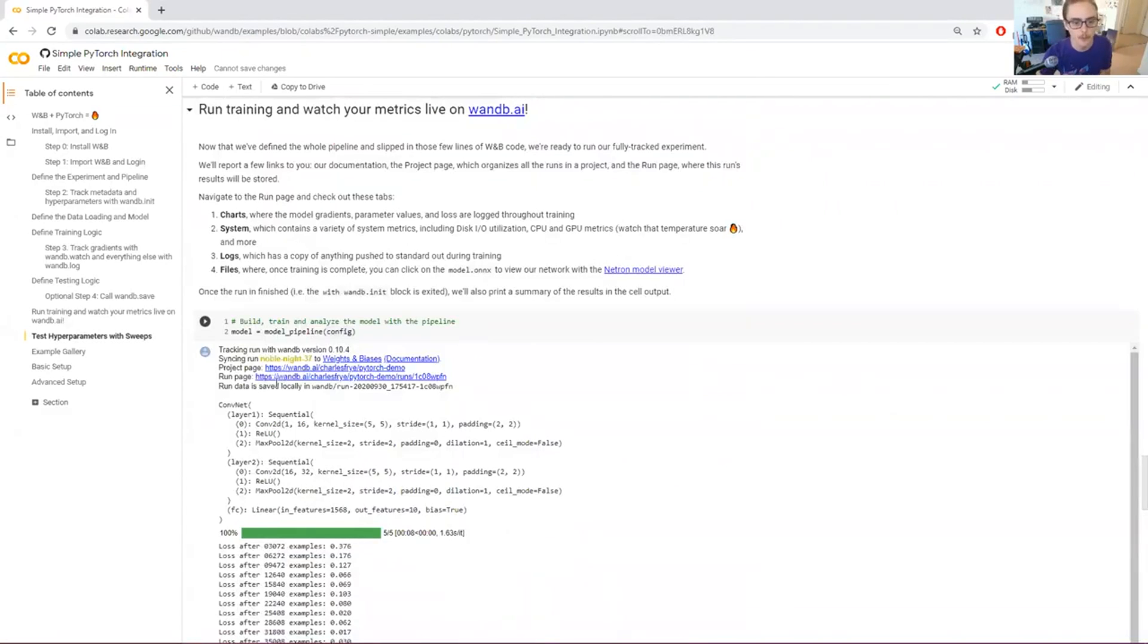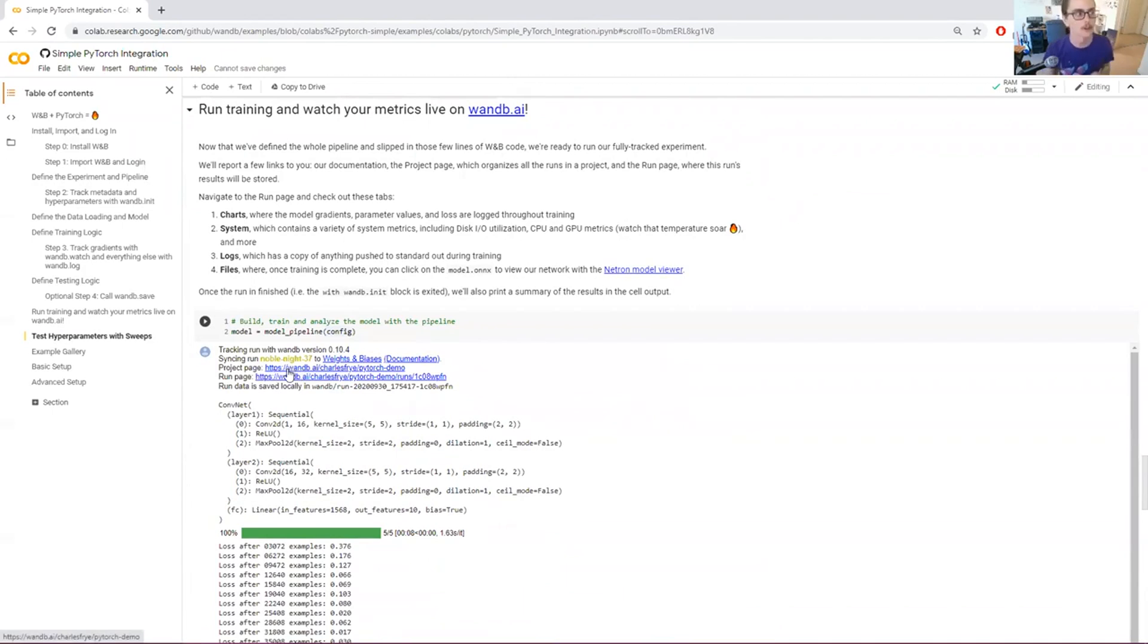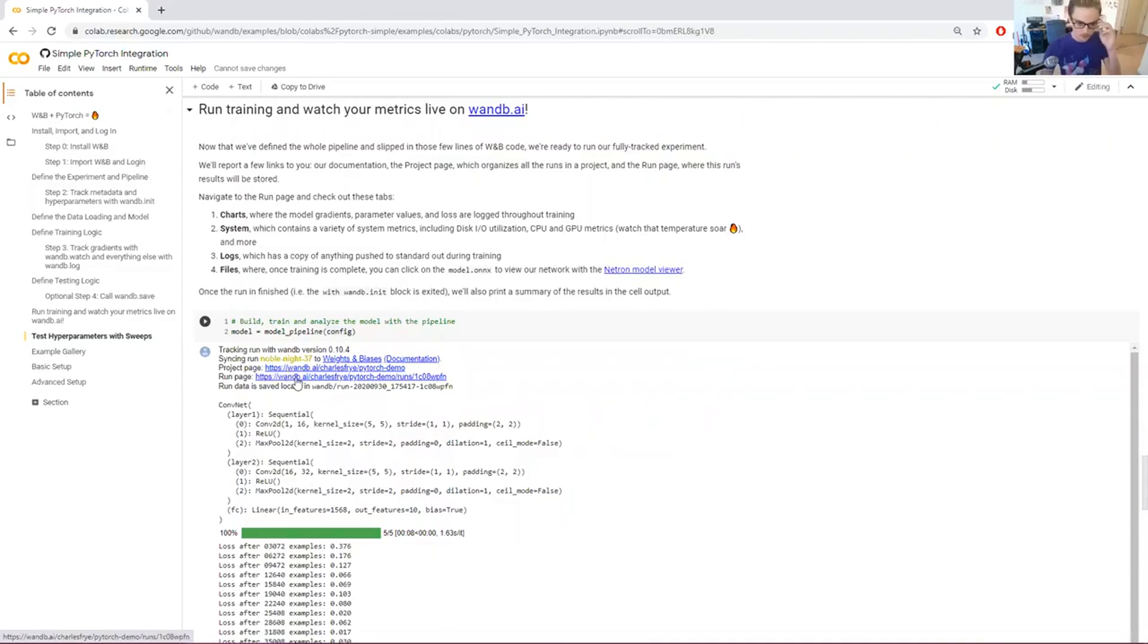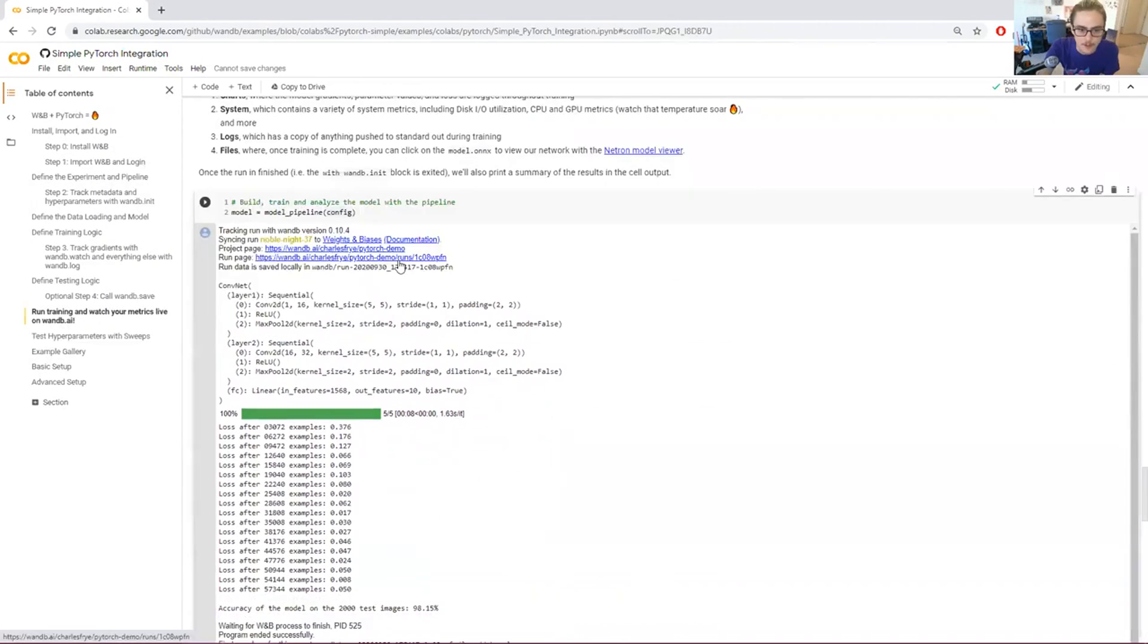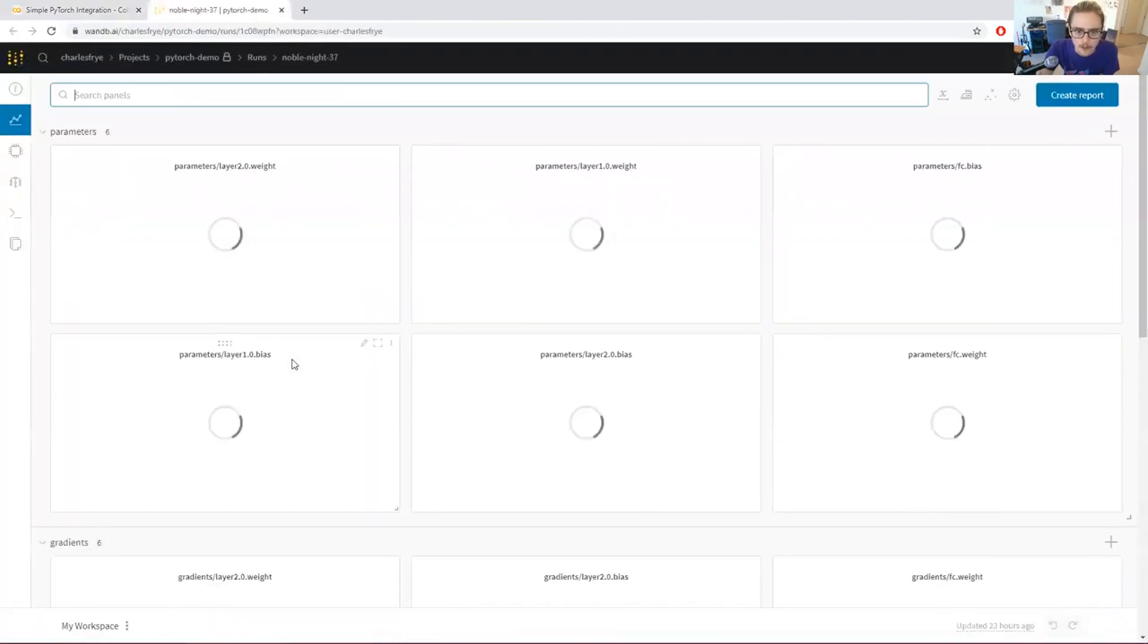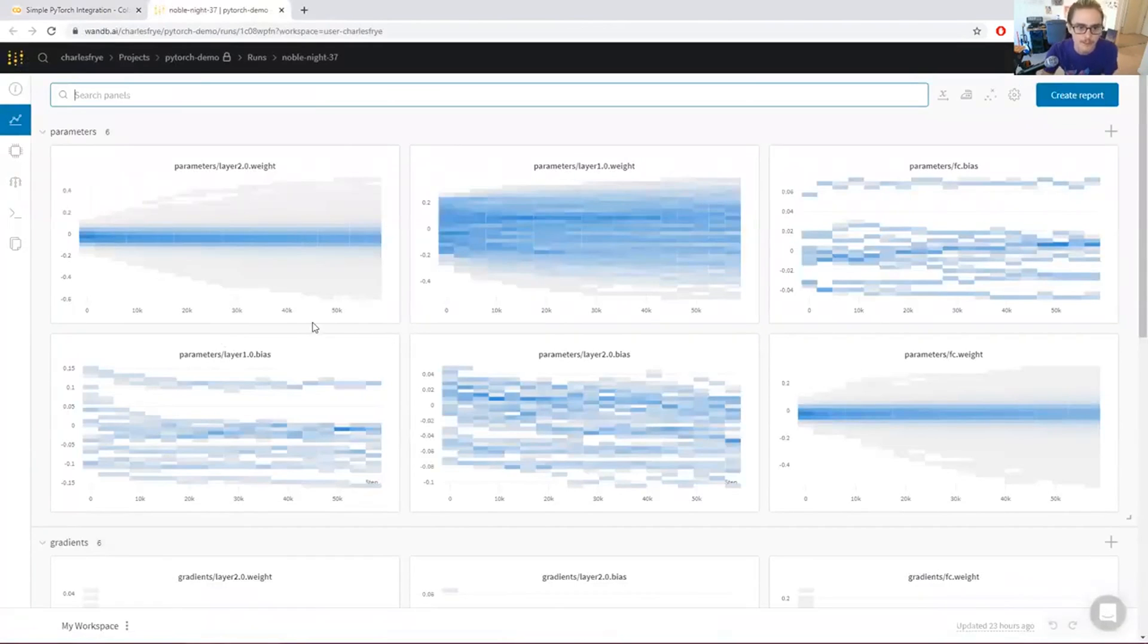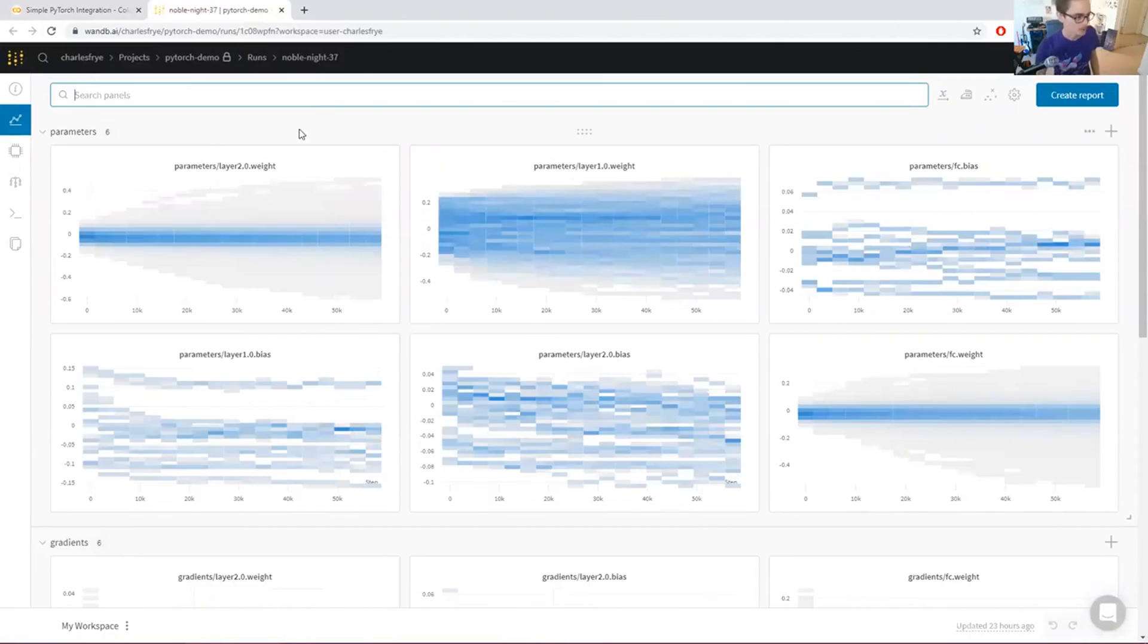When you start a run with weights and biases, we give you a couple of links to a project page, which is where you can group together a bunch of runs that are all in the same project, and then to a run page, which is a specific page for this particular run that's going to log information about that run here. Let's go and check that out, and let's see what we logged.